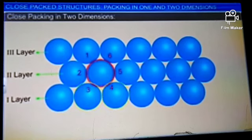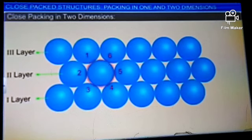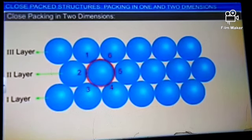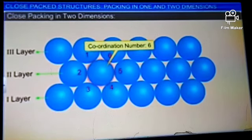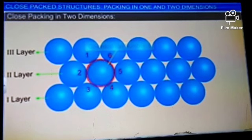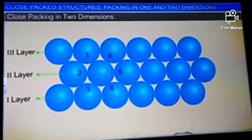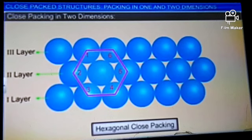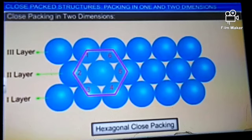Each sphere is in contact with two on either side, two in the layer below and two more in the layer above — giving a coordination number of six. Joining the centers of these six spheres gives a hexagonal pattern. Therefore, this type of close packing is also referred to as hexagonal close packing.